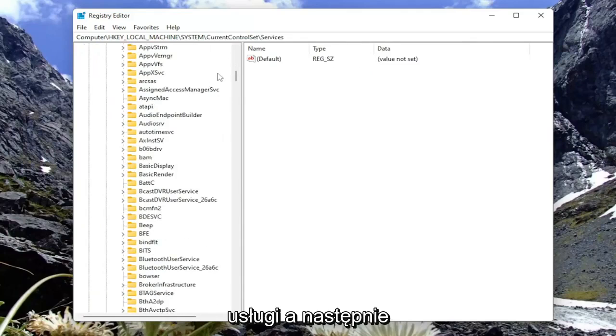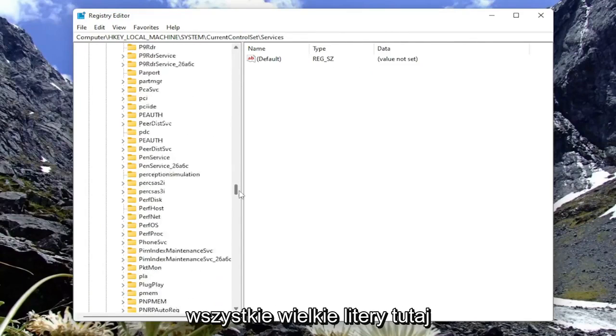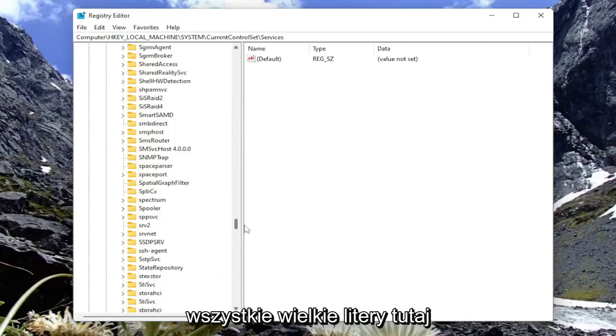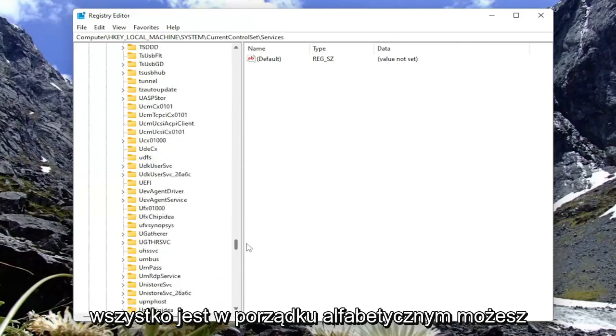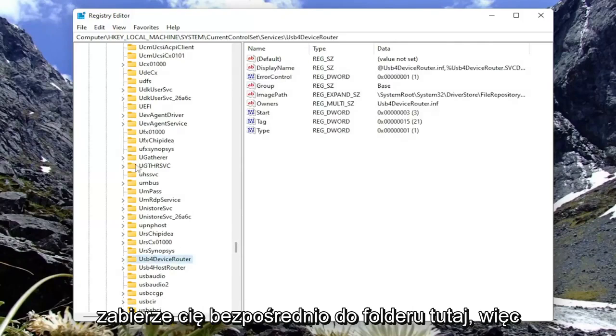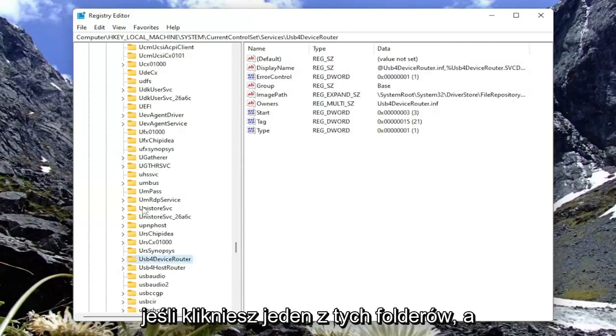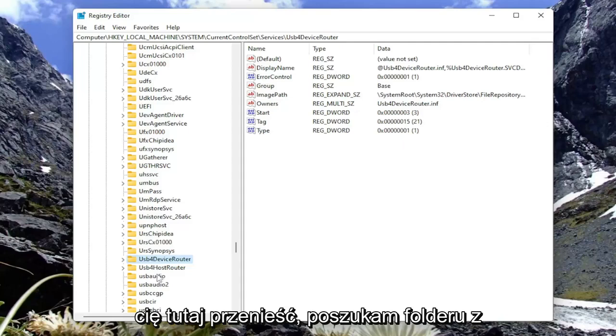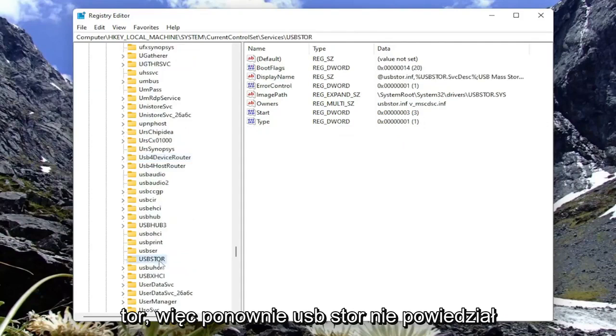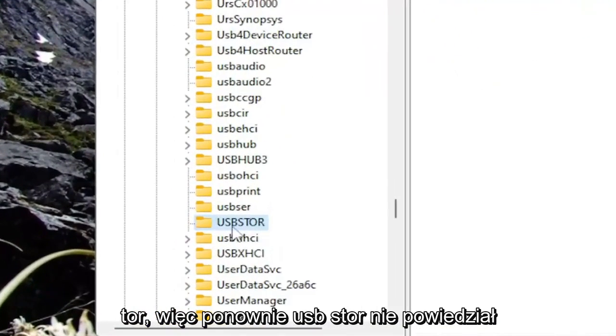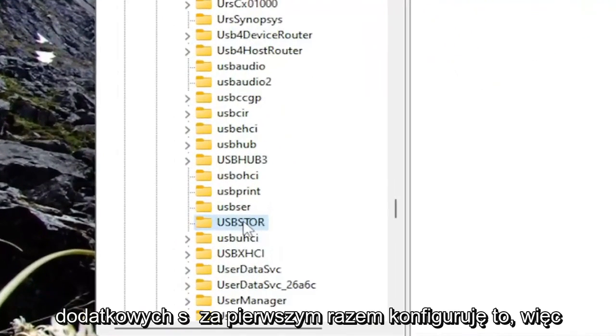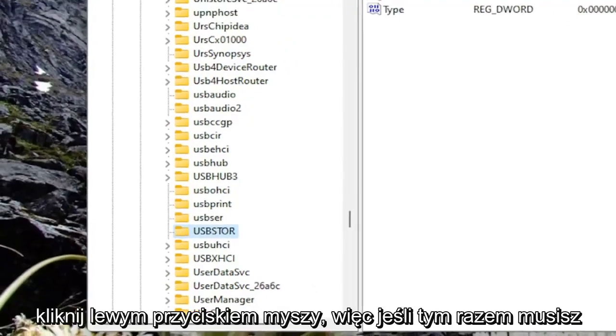And then you want to go down to the USB section. So look for a USB folder, all capital letters here. It's all in alphabetical order. You can also type it in as well, and it should take you directly to the folder here. So if you click on one of these folders and then start typing, it should take you here. You want to look for a folder that says USBSTOR. So again, U-S-B-S-T-O-R. Go ahead and just left-click on that.